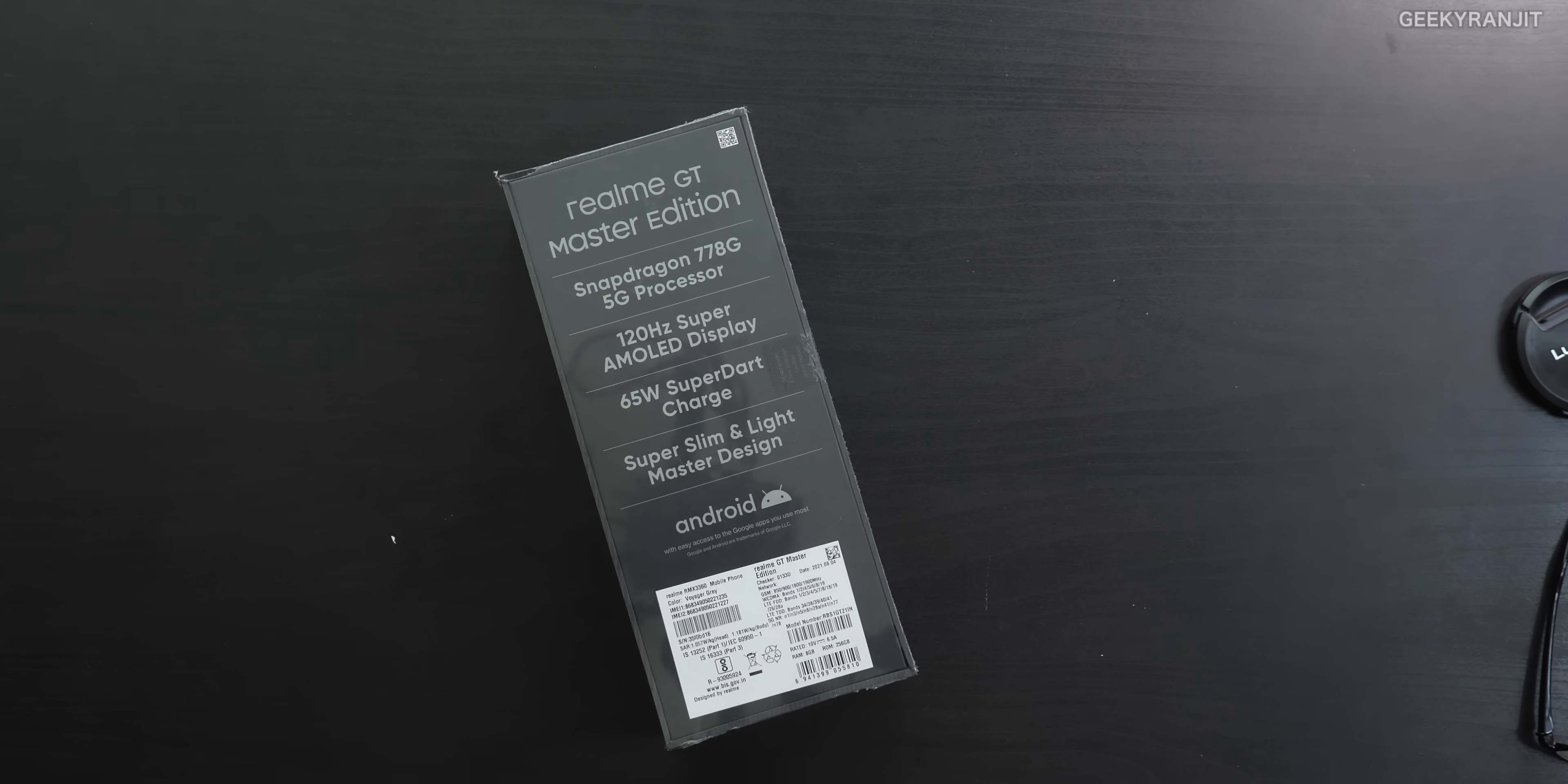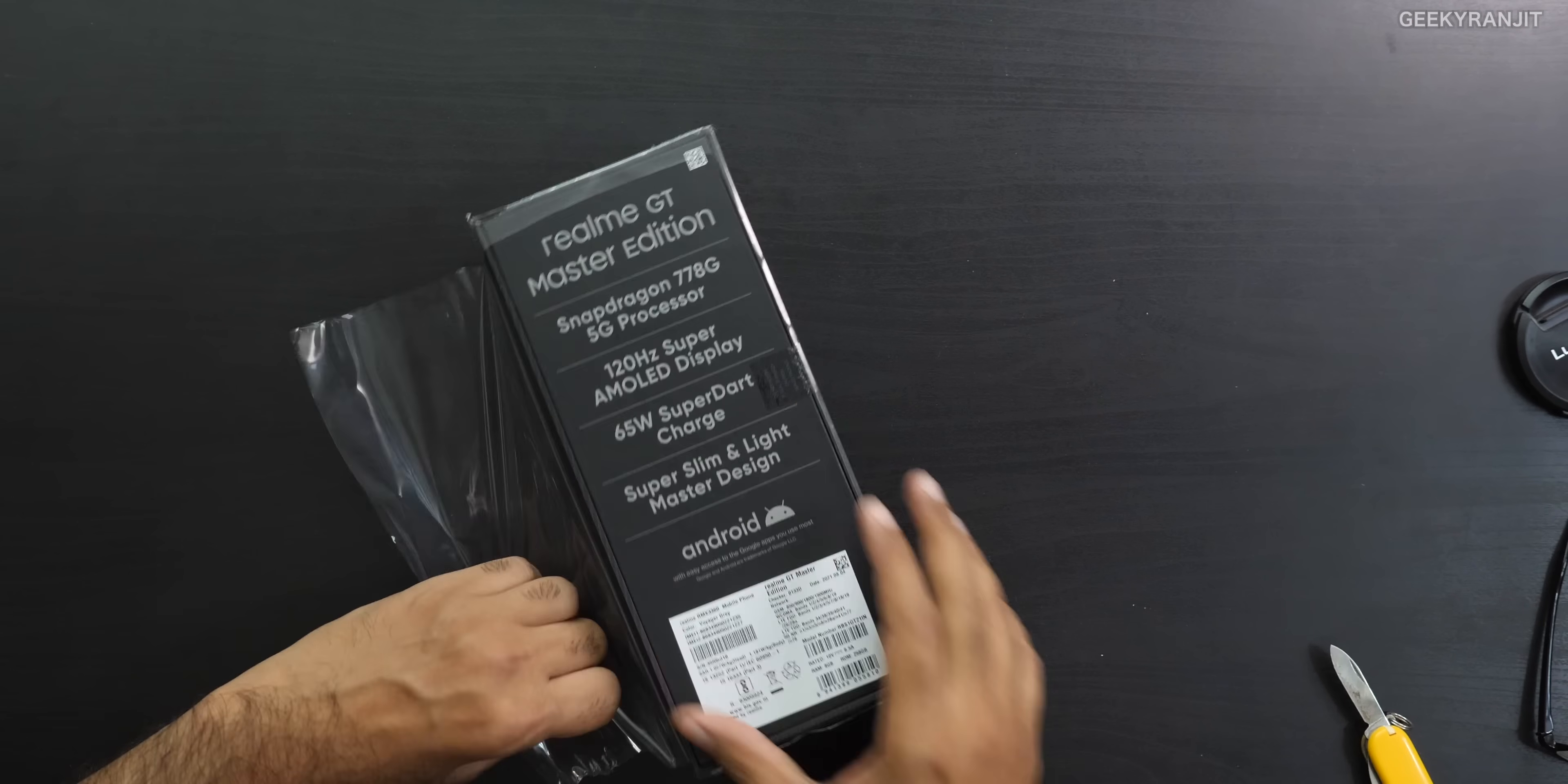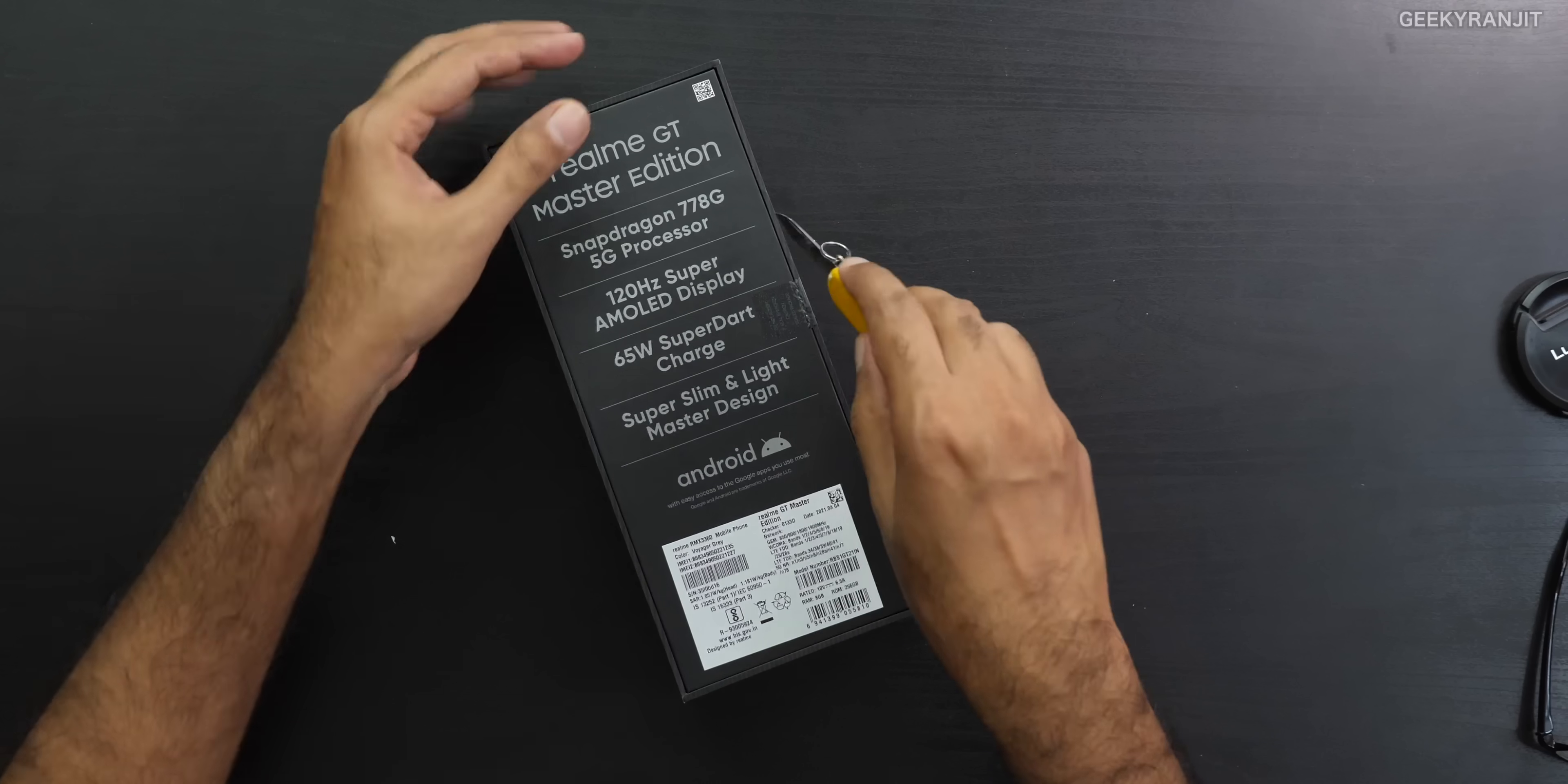If you recall, the Motorola Edge 20 was the first one I covered a couple of days ago, just two days ago. I'll leave the link. And here again at the back, it gives us the specs.